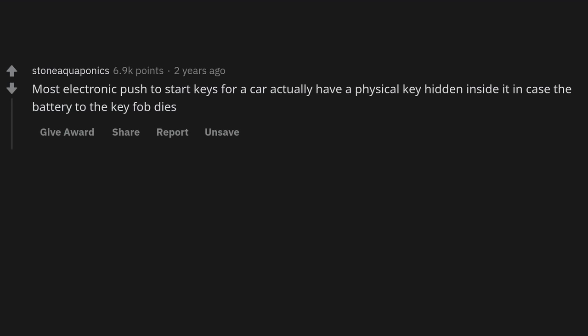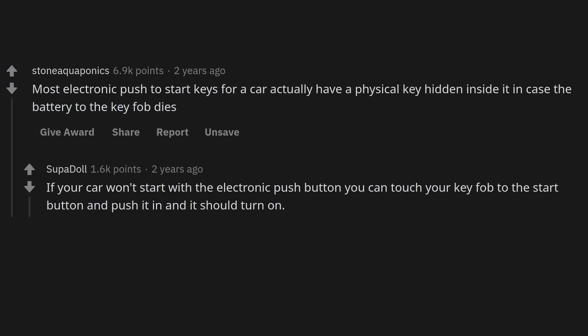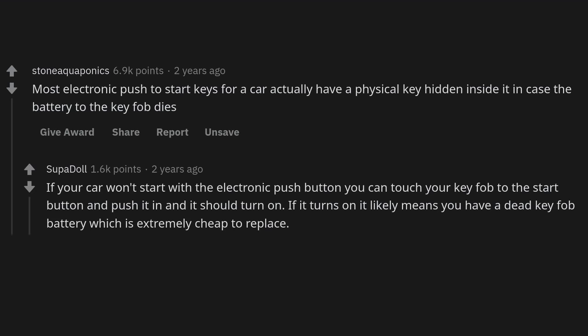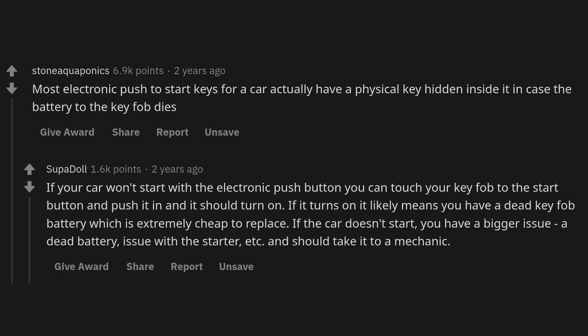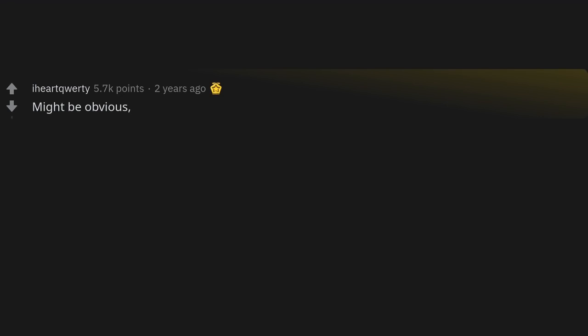Most electronic push-to-start key fobs for a car actually have a physical key hidden inside in case the battery dies. If your car won't start with the electronic push button, you can touch your key fob to the start button and push it in — it should turn on. If it turns on, it likely means you have a dead key fob battery, which is extremely cheap to replace. If the car doesn't start, you have a bigger issue and should take it to a mechanic.